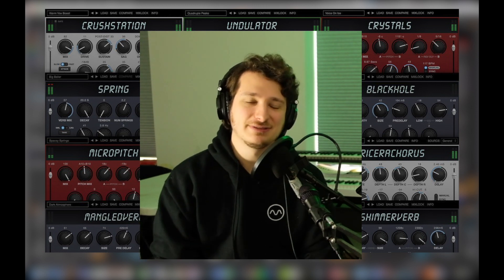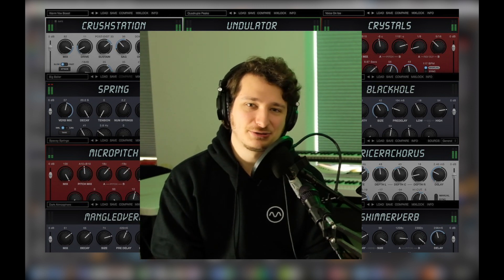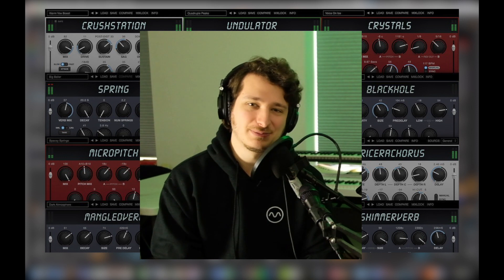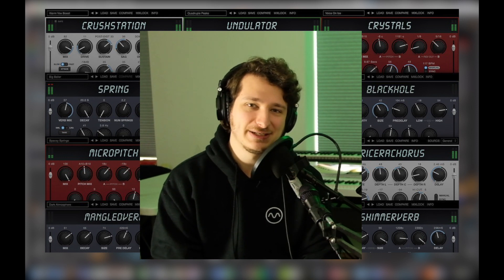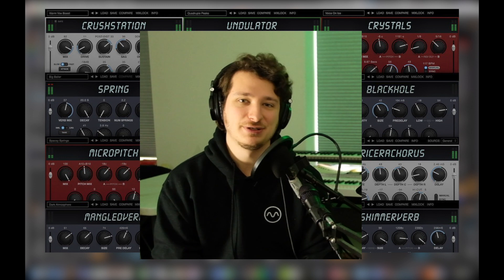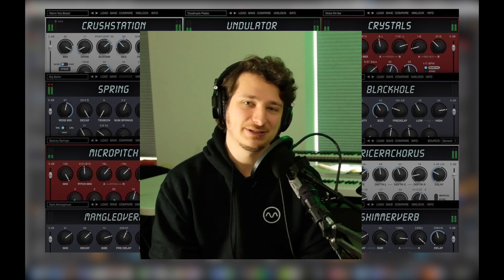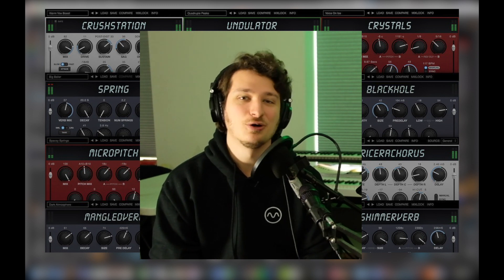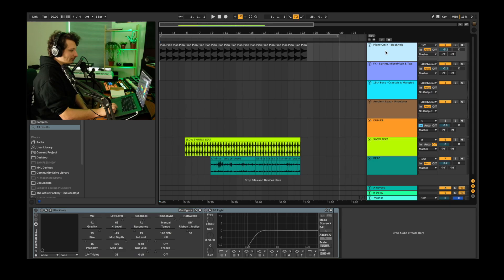We've dropped some Eventide links in the description. One is to the plugin bundles page and the other is to their demo request page where you can request a demo for each individual plugin so that you can give it your own test run. Hope you enjoy.